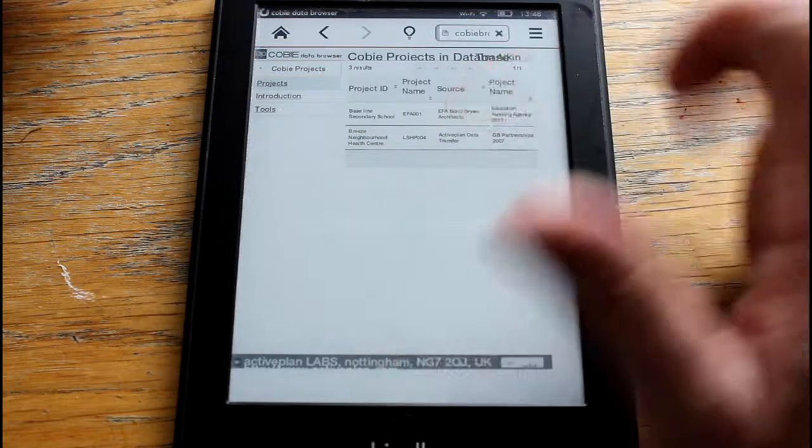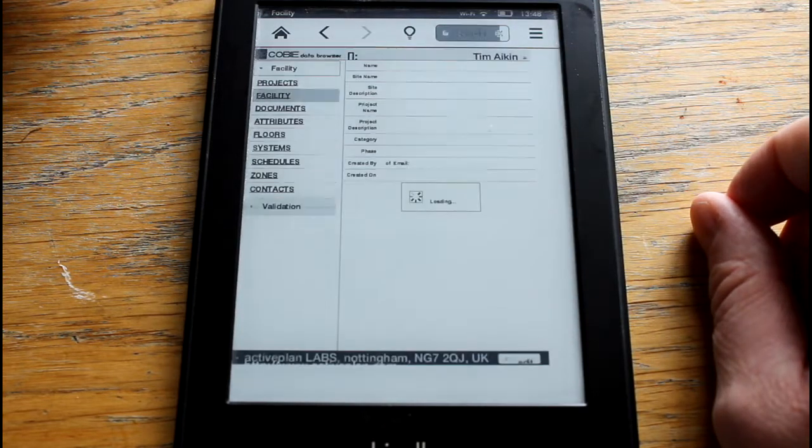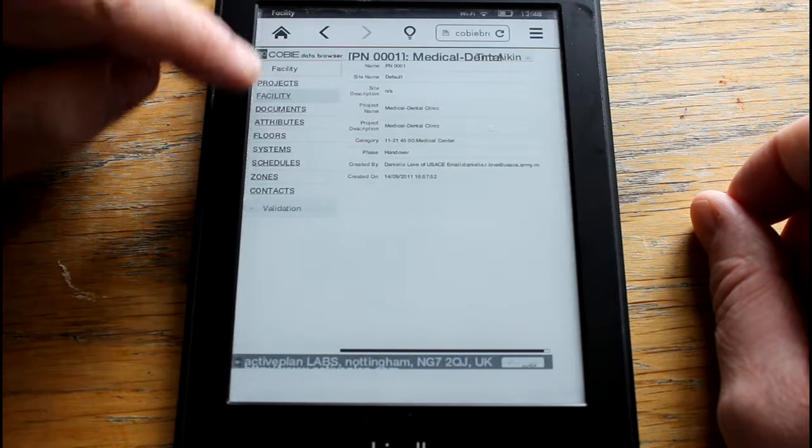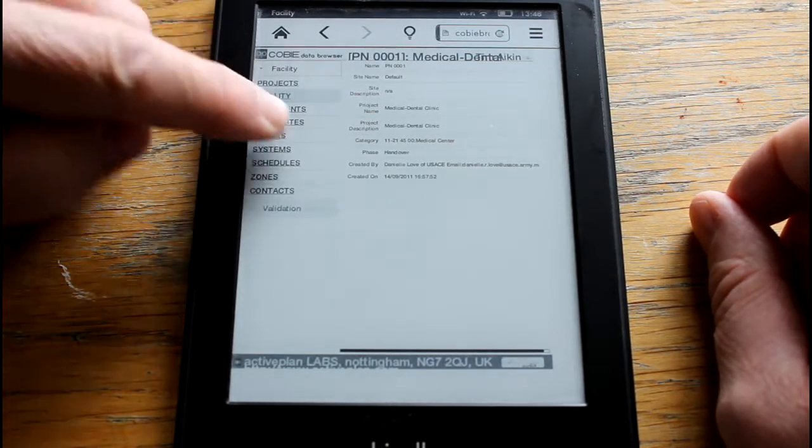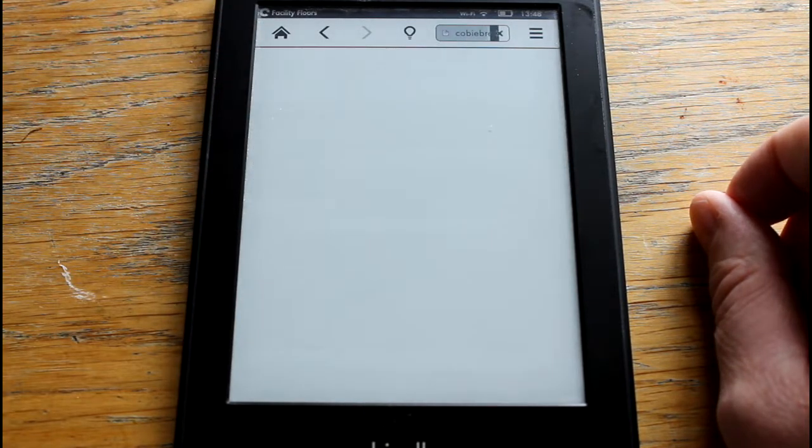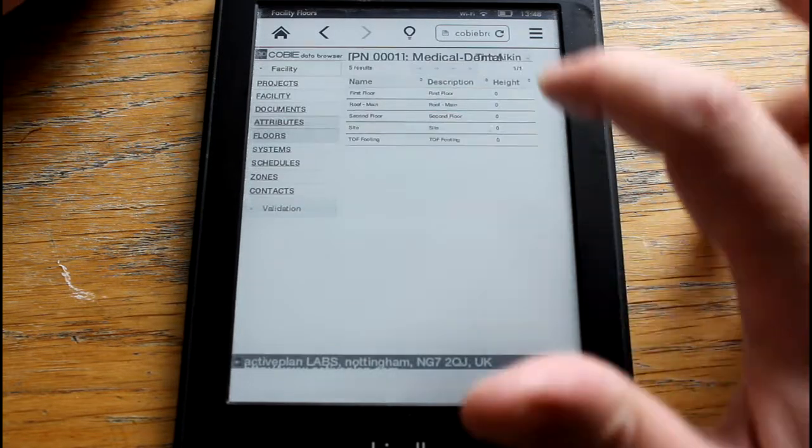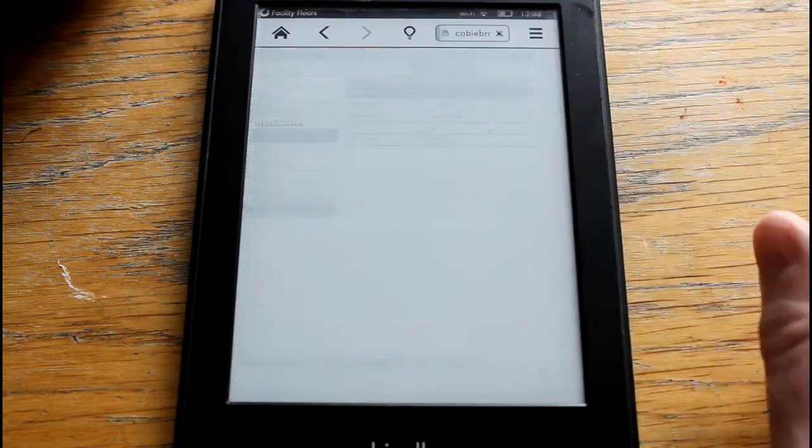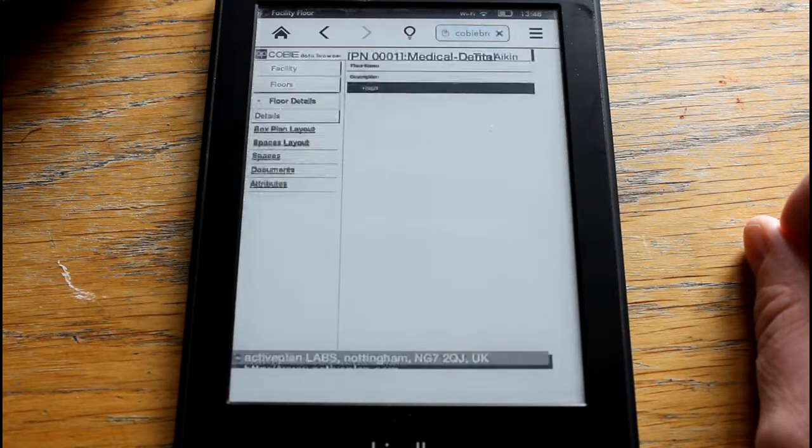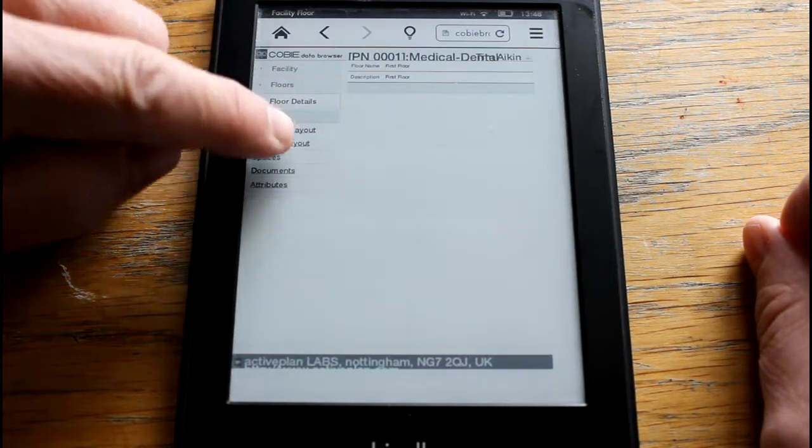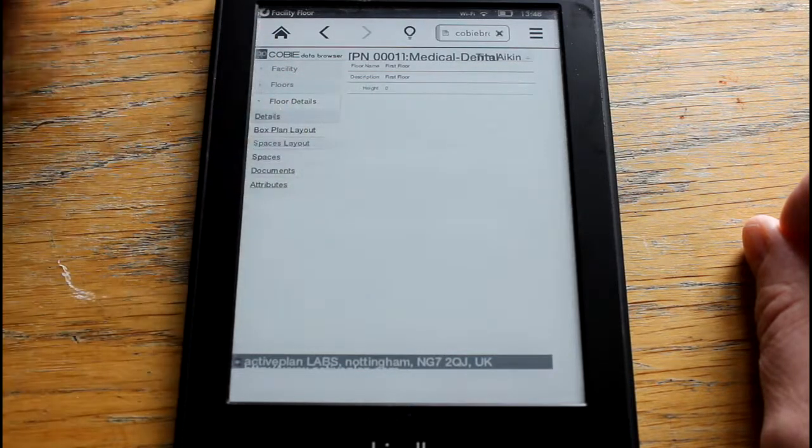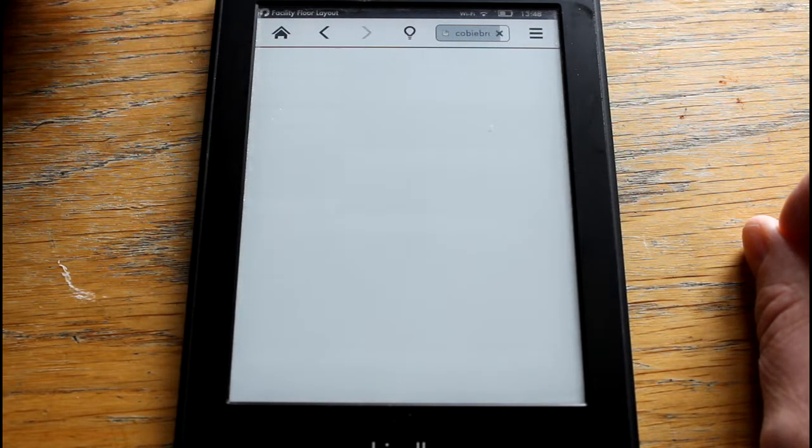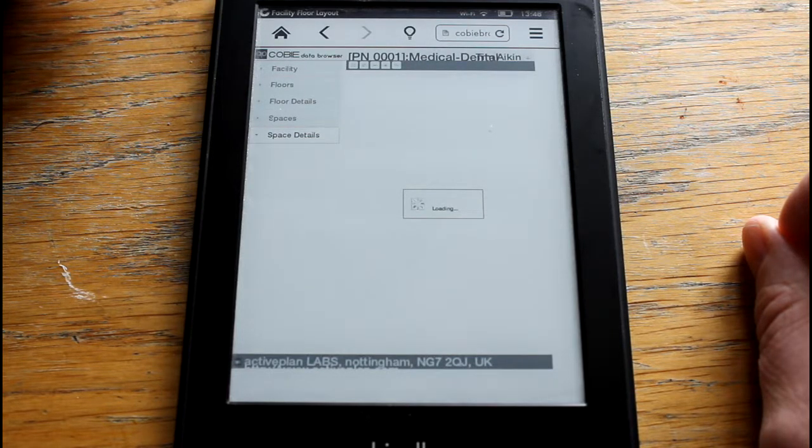So I'm going to go to the Medical Center and click Floors, it's a little bit sensitive. And we'll click the First Floor and we'll go for Spaces Layout. And now it's just loading up the plan.